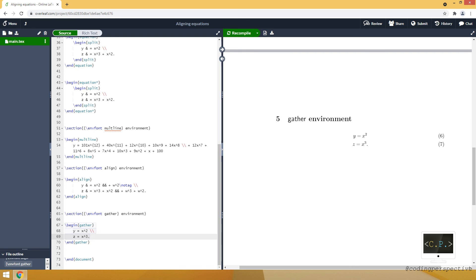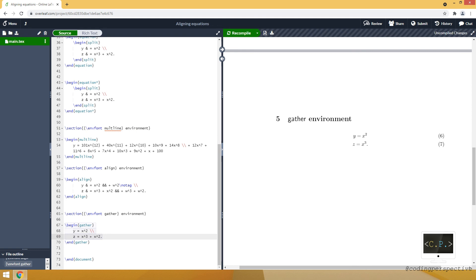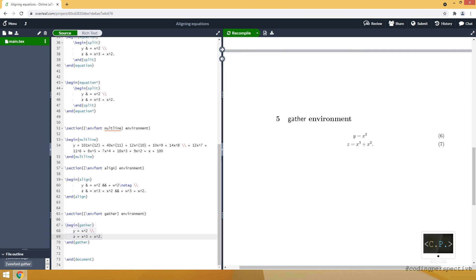Gather environment centers, just aligns in the center. If I get x square as well, you will see that it's always centered.